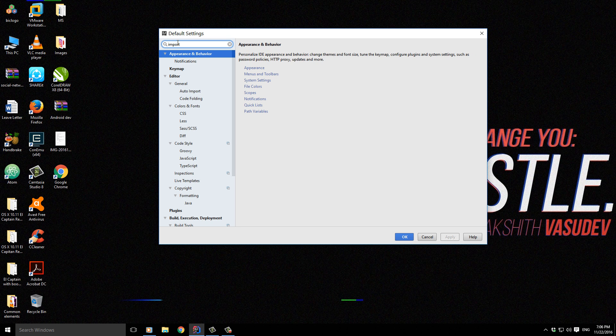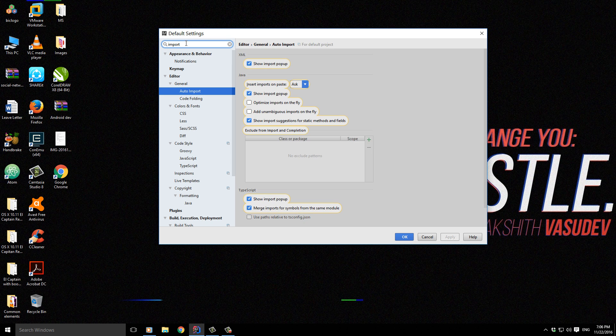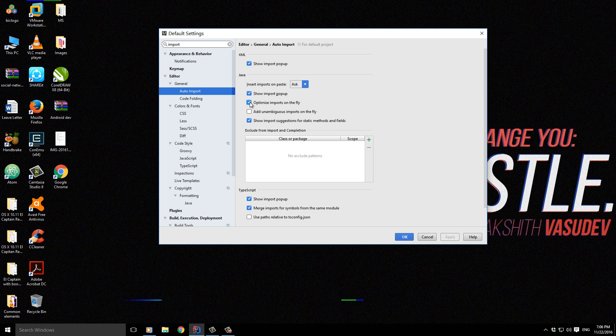Let's search for Import and look at this. We need to enable Optimize Imports on the Fly and Add Unambiguous Imports on the Fly.